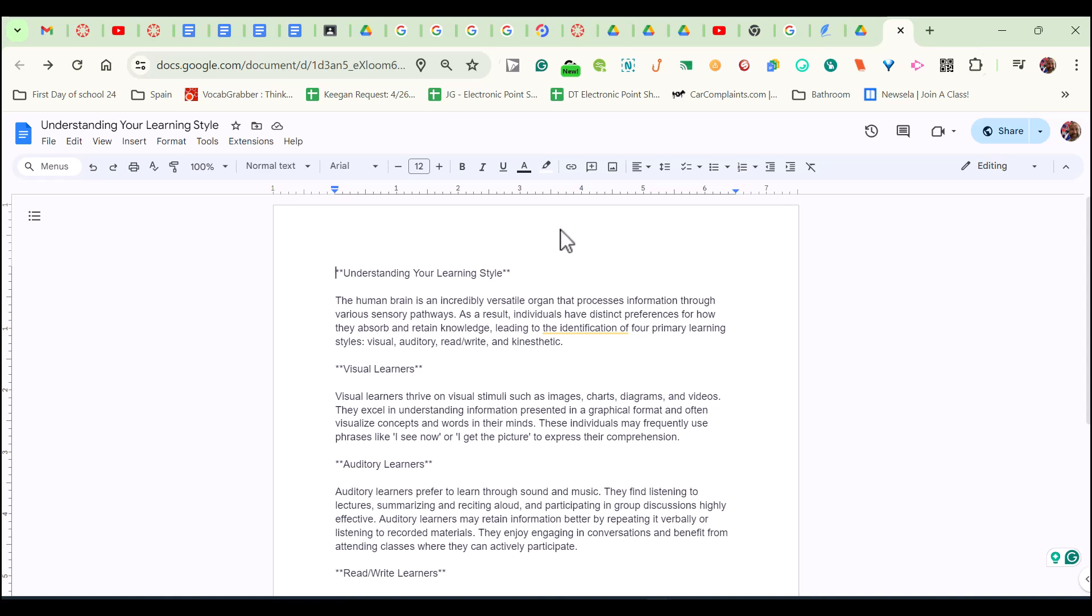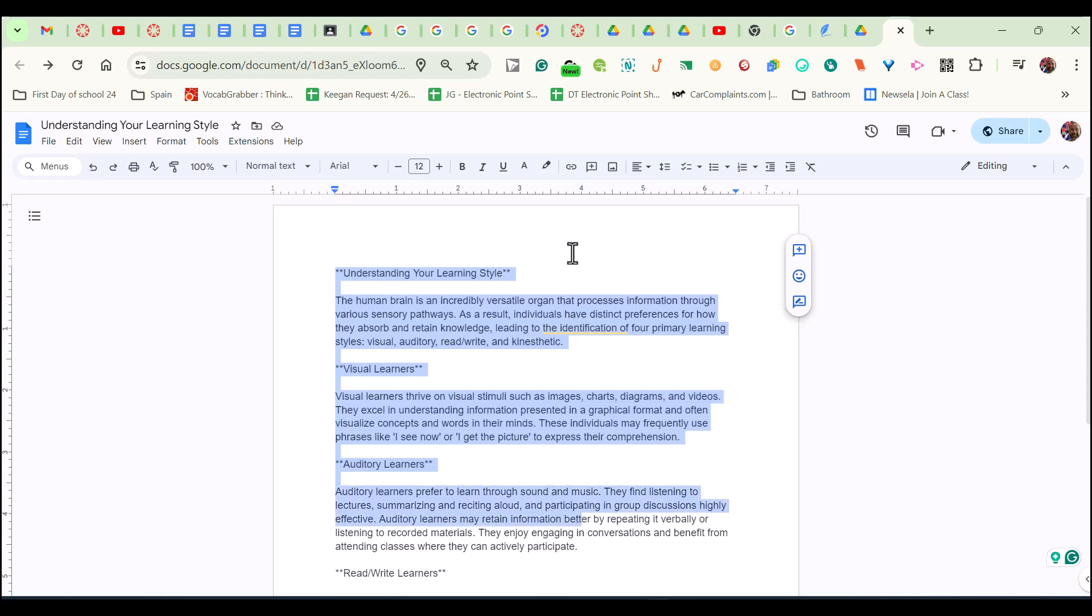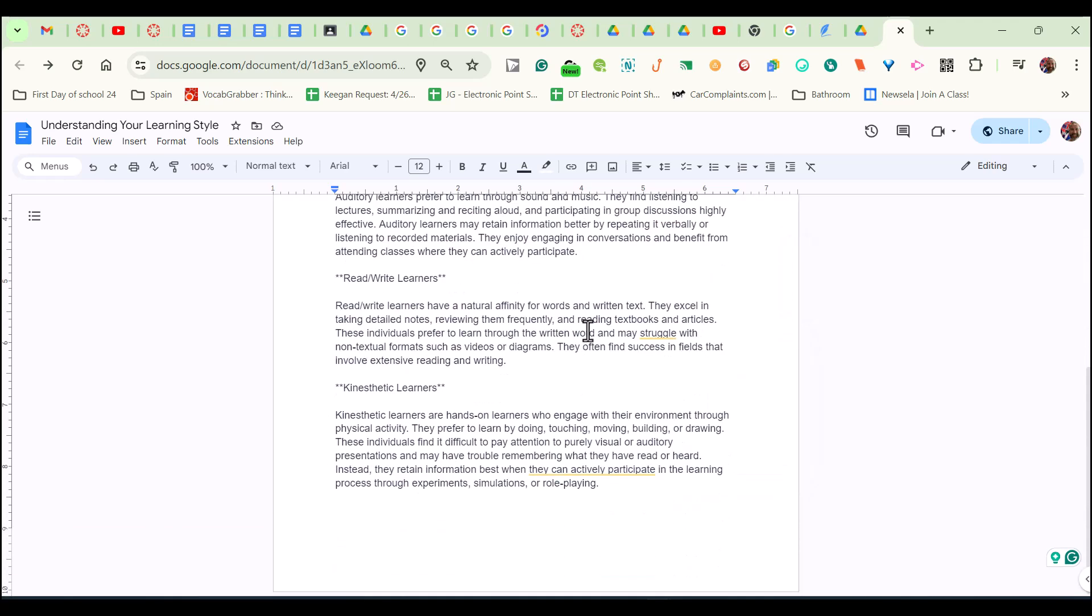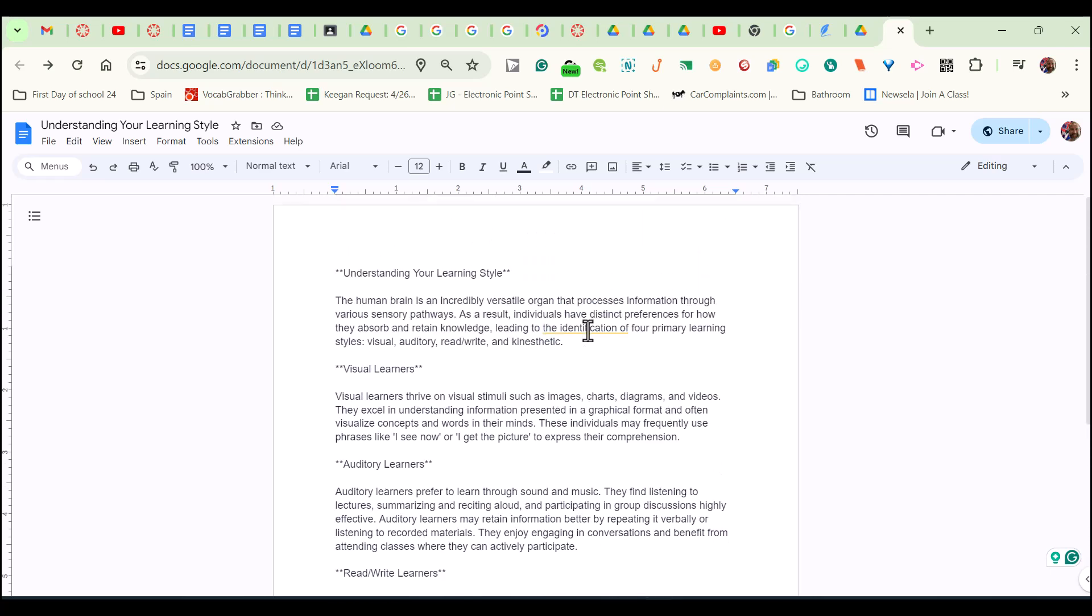First, we're going to go and we have already gone and typed or recreated the document I asked you to recreate. So you should all have this by now. Now, at this point, it's important that you don't put your cursor down here or somewhere else. It has to be right here where I have mine.